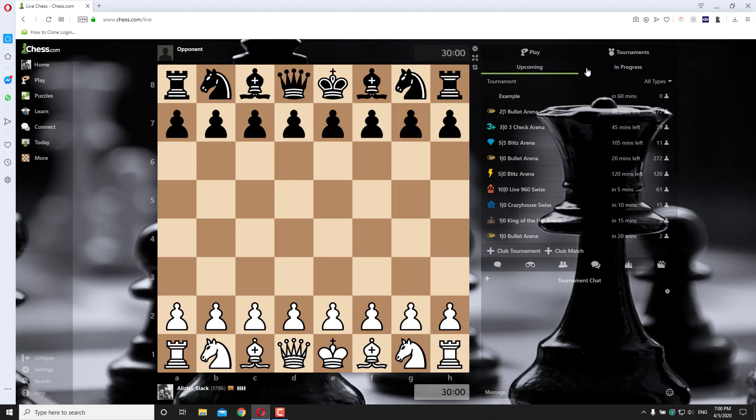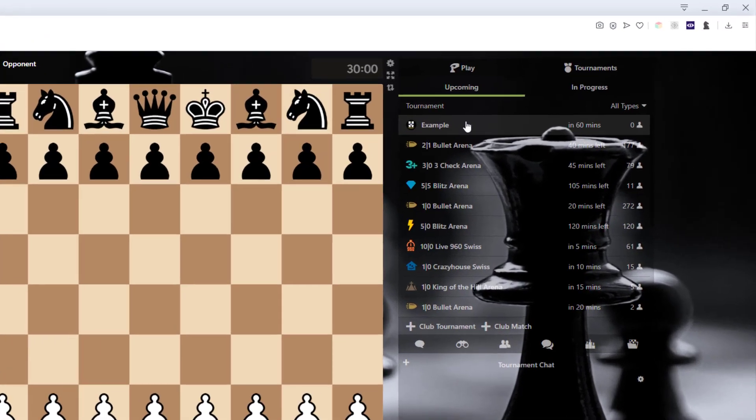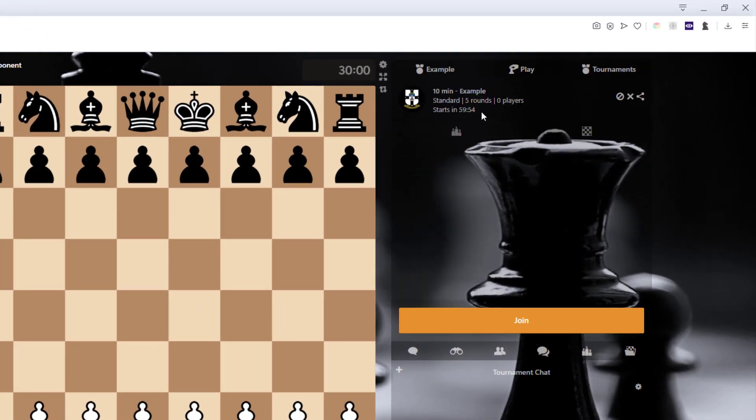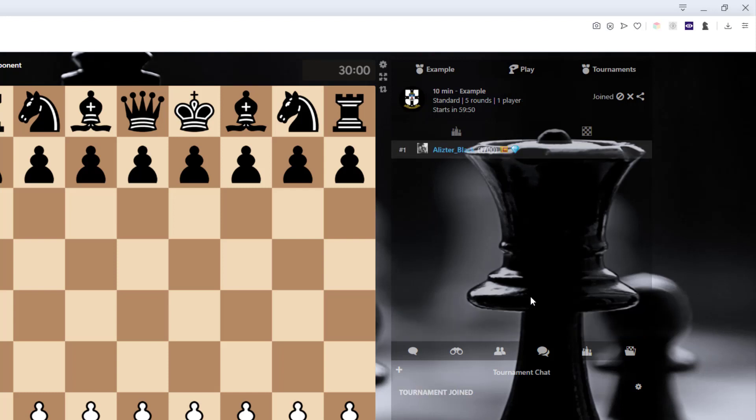Okay, now the tournament is created. This is my tournament example. You can join the tournament and also you can invite your friends to join this tournament.